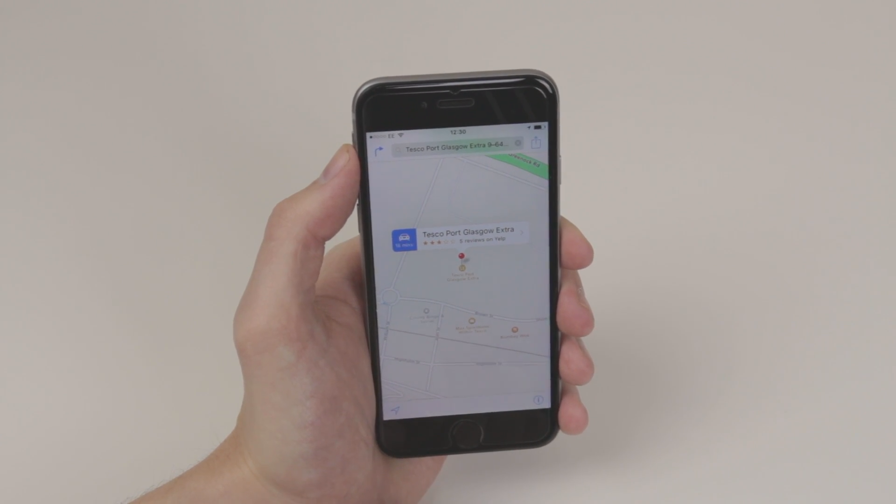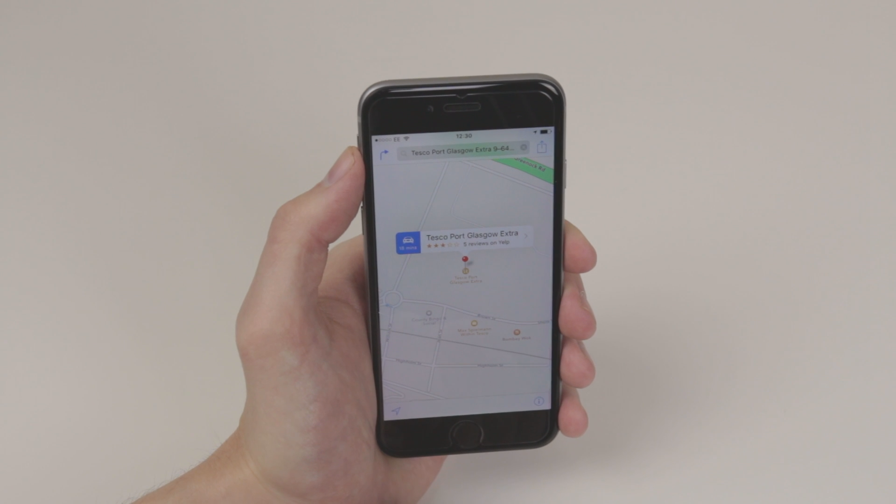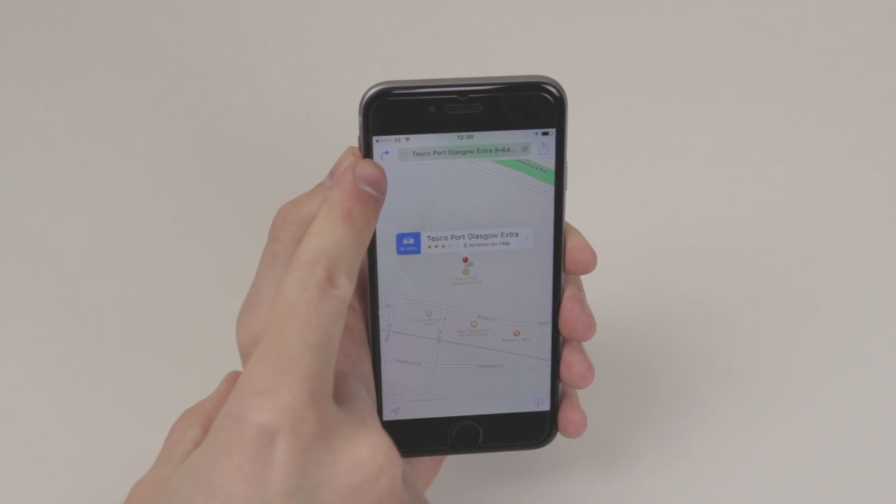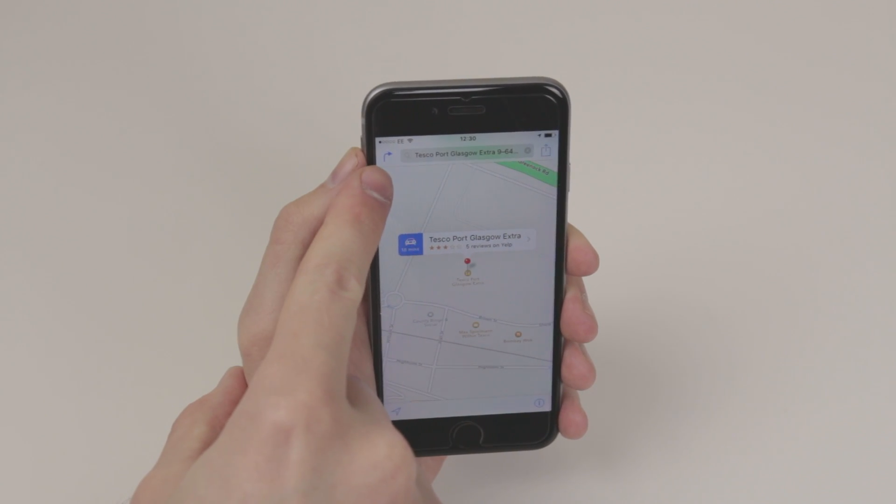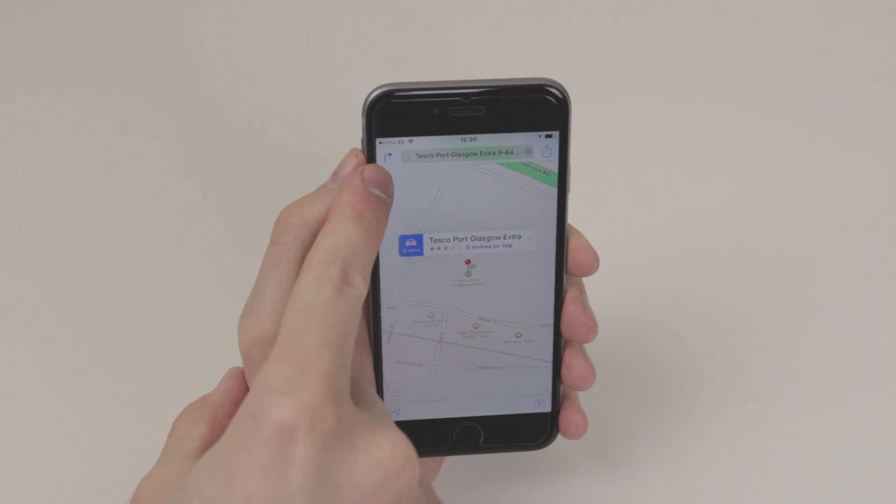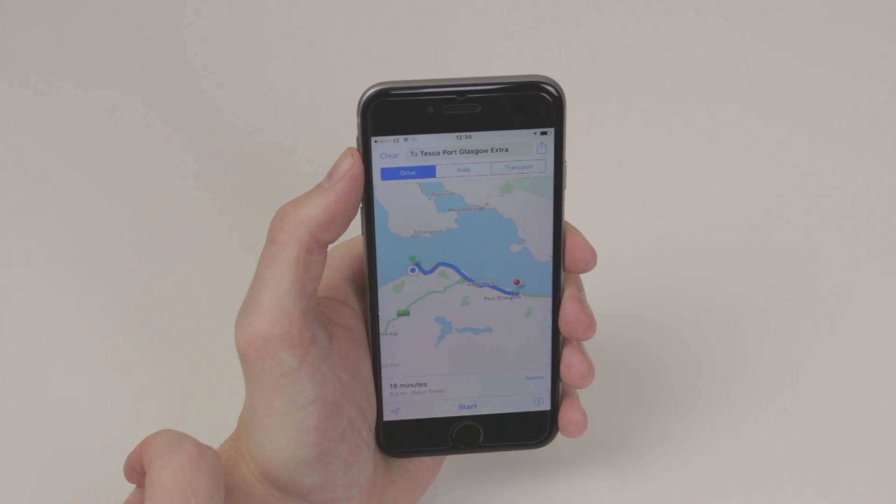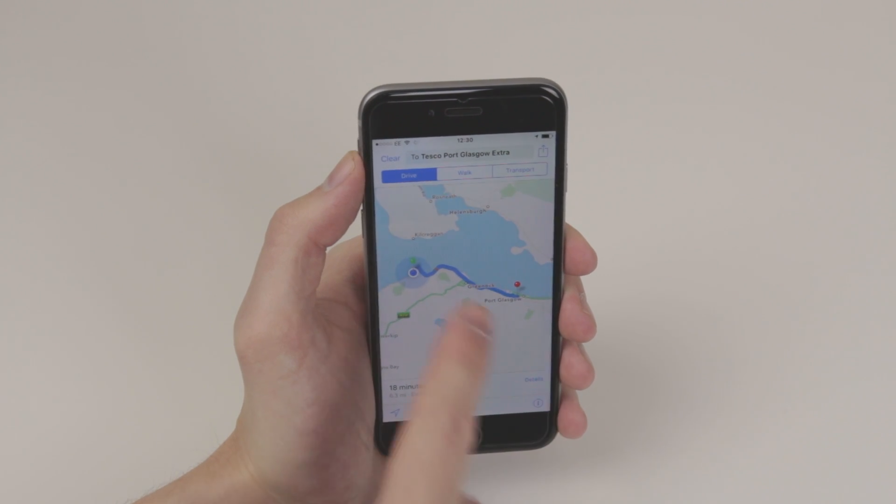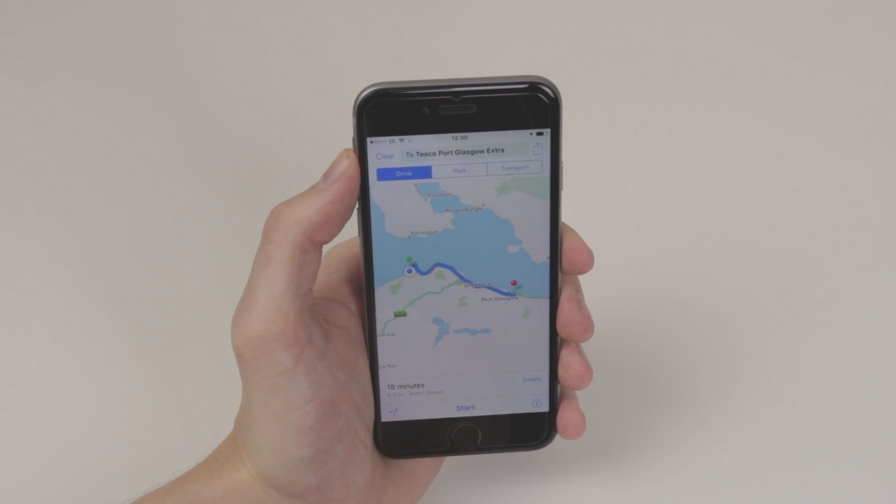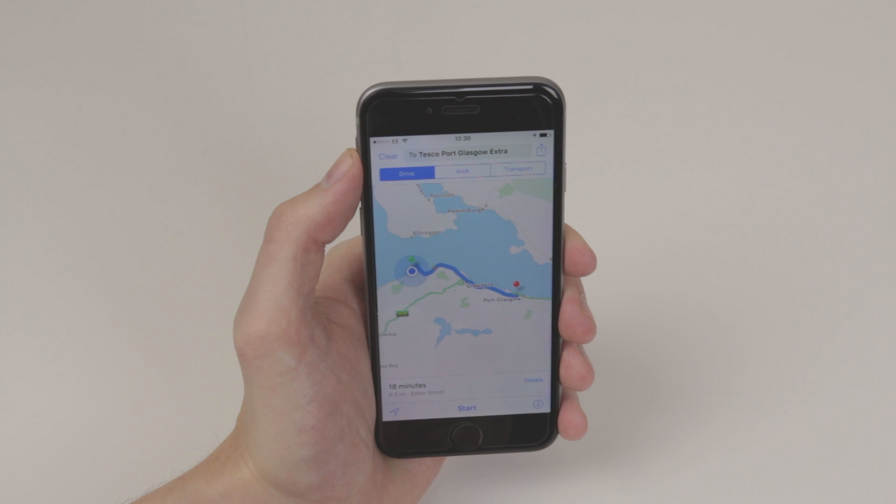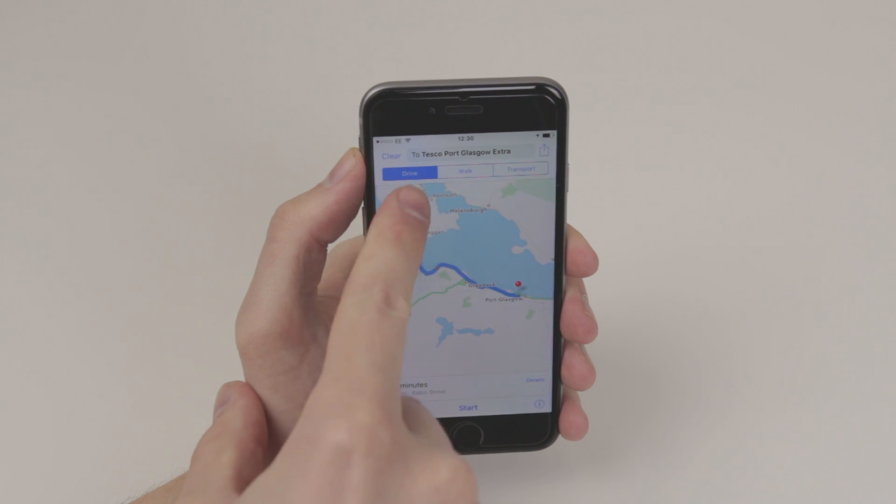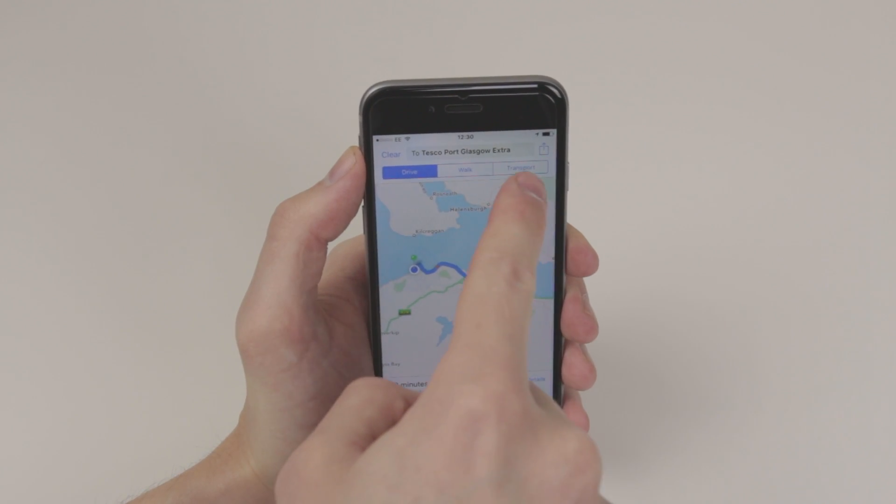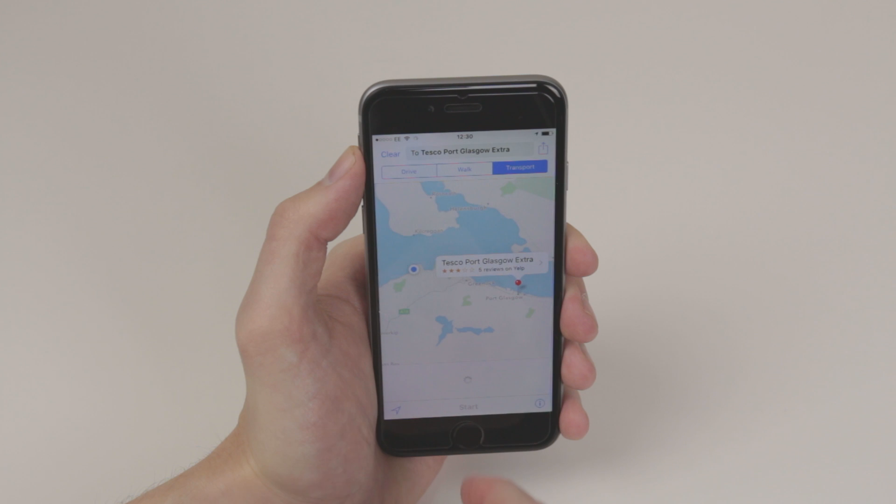To navigate, in the top left hand corner you will see this little arrow. Go ahead and click on it and it will give us our exact route on how to get there. We can change it from driving to walking or we can even go ahead and change it to transport.